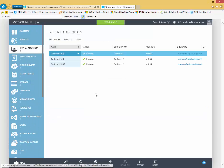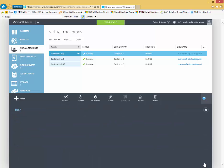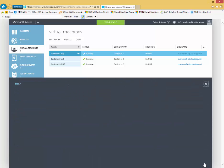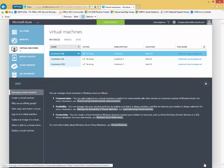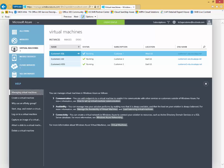I can also get help at any point, context-sensitive help by clicking down here in the right-hand corner. We'll click here and we'll see here because I'm on the virtual machine page, I'm going to get help associated with virtual machines, managing virtual machines, creating virtual machines.